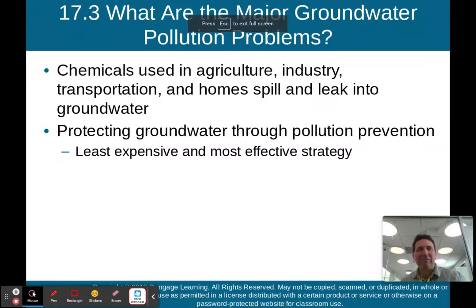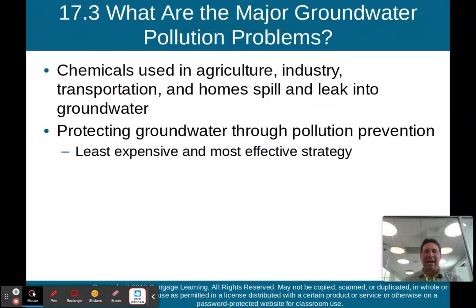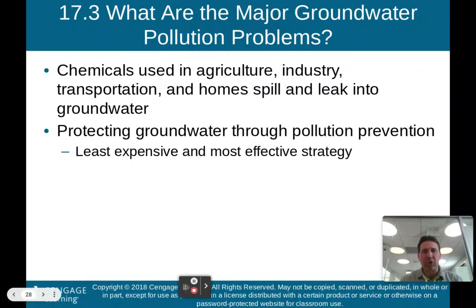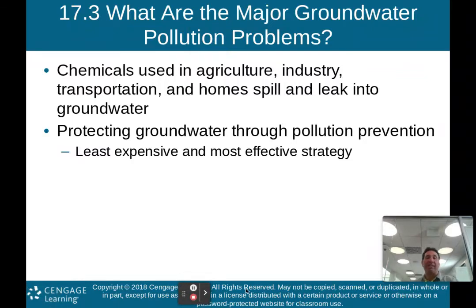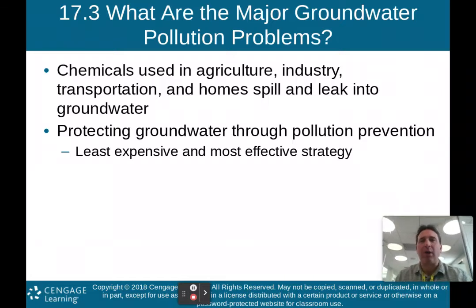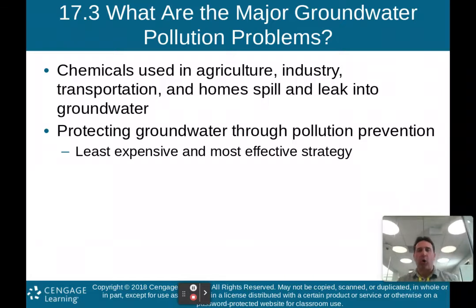Hello there, AP Environmental Science class. Welcome back to part two of my lecture on Chapter 17, water pollution. We left off in part one talking about pollution of lakes and rivers, and now we are going to move on to talk about groundwater.